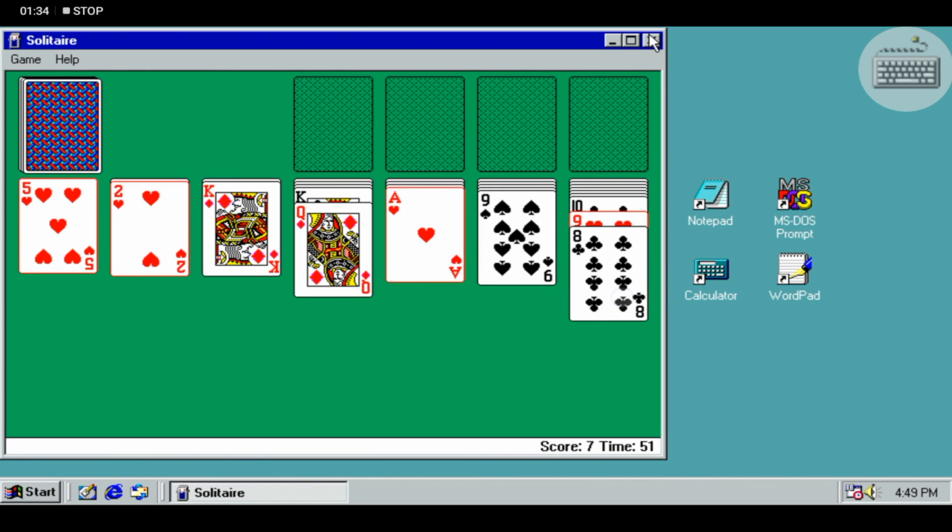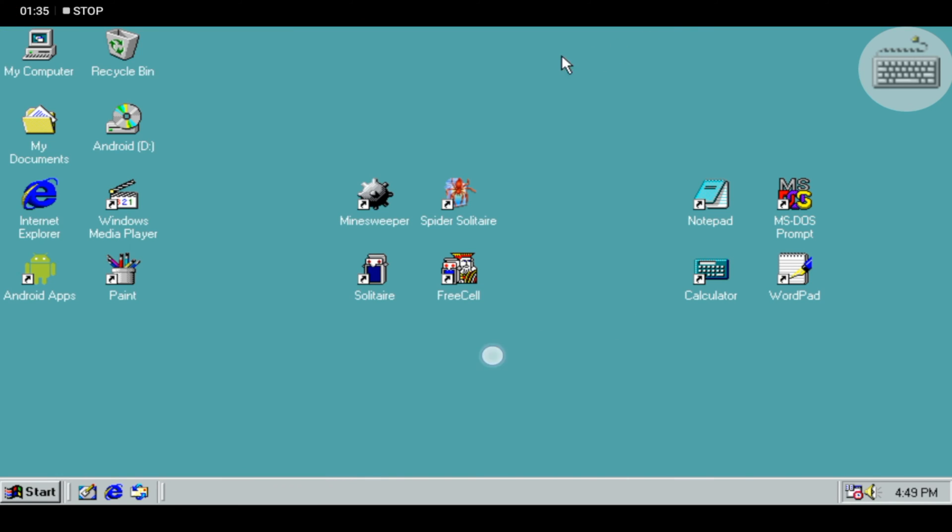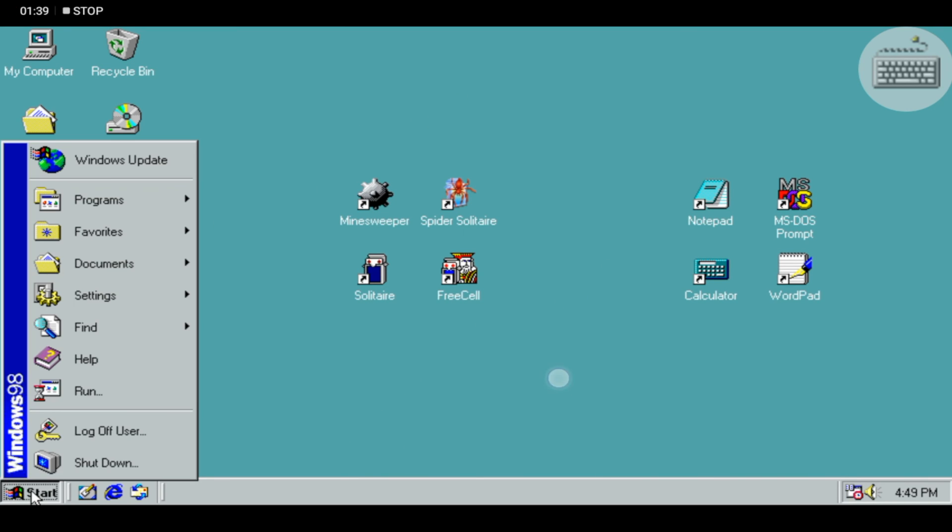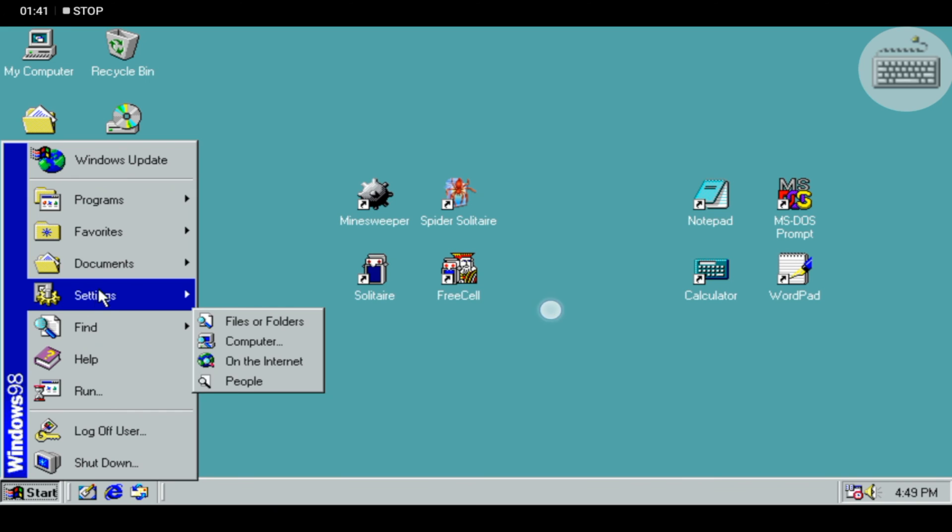Obviously not everything will operate as on the original desktop, since one app developer cannot be expected to reproduce an entire operating system. But very many features do work.